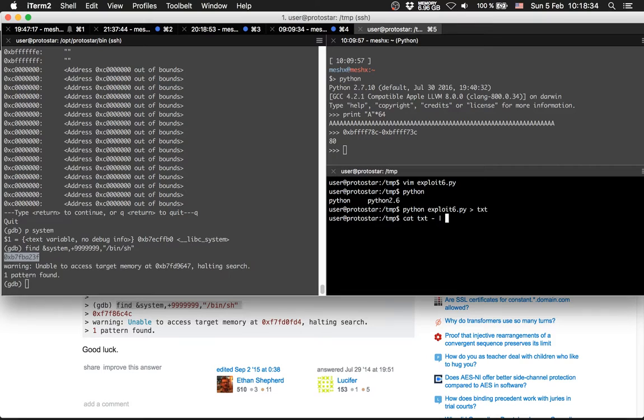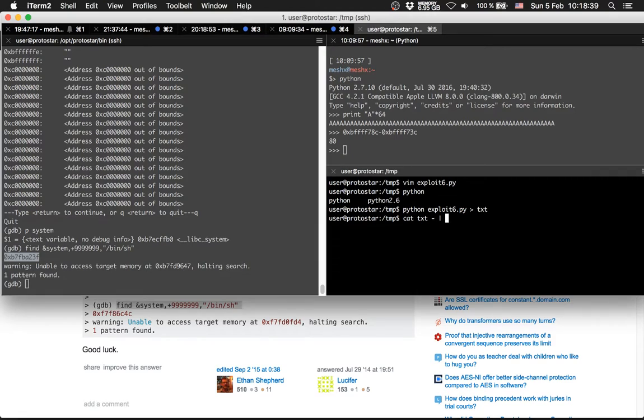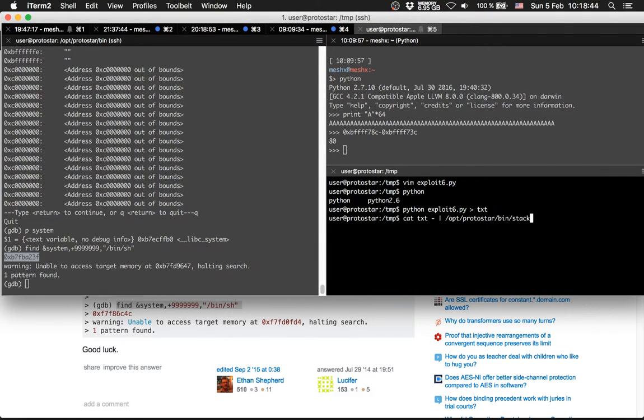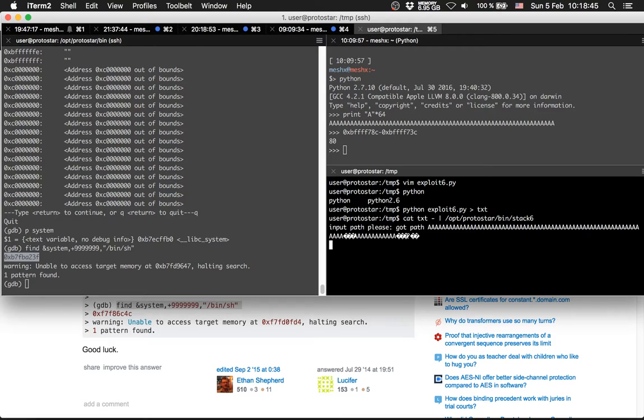Cat txt. So, to remember that little trick from the last episode with the minus. Go to start bin stack 6. ID. Segmentation fault.